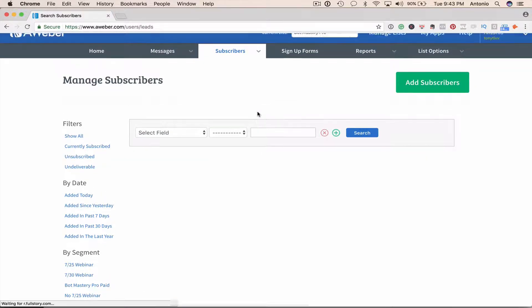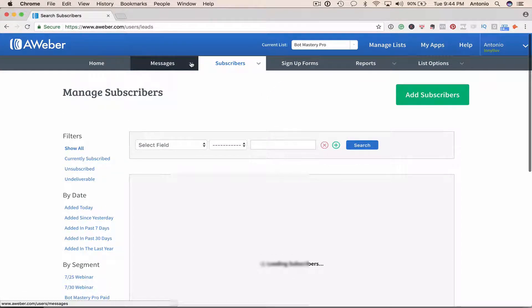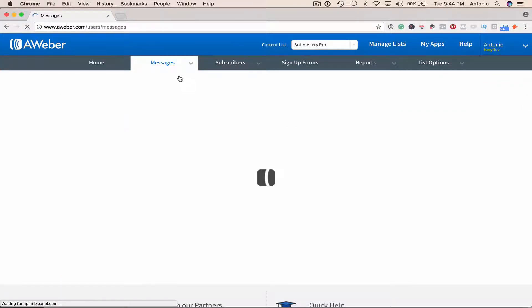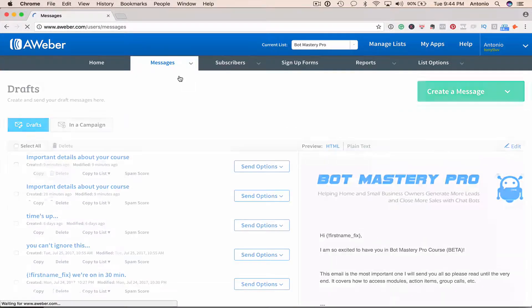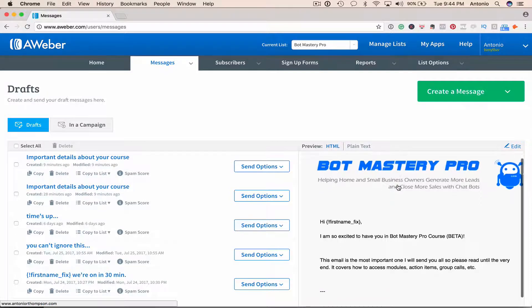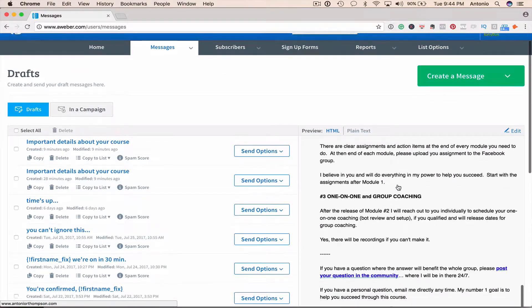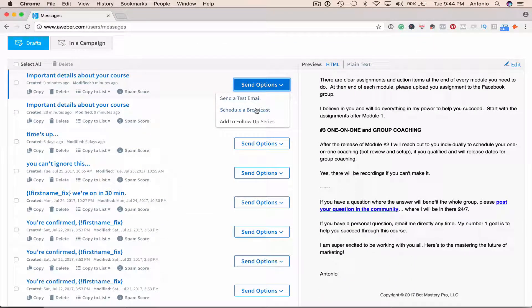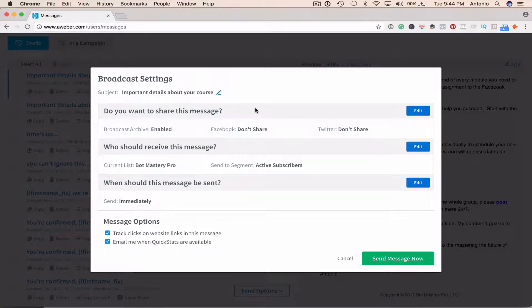Now I'm going to go to my emails because I have the email ready to go. And here's the welcome email for the course. So I'm going to schedule broadcast.